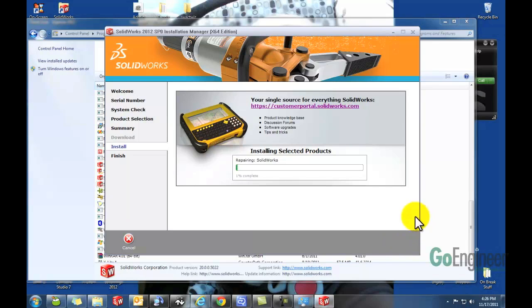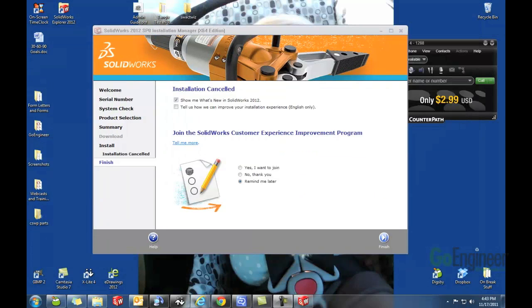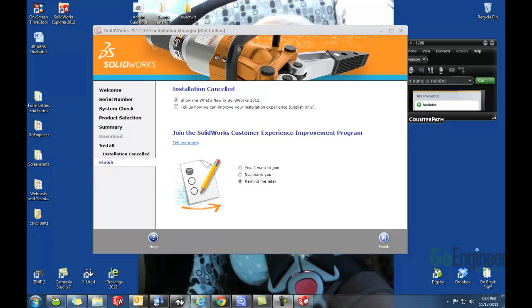I'm going to pause this so you don't have to watch my progress bar go. But it should be very quick. The modify is complete.